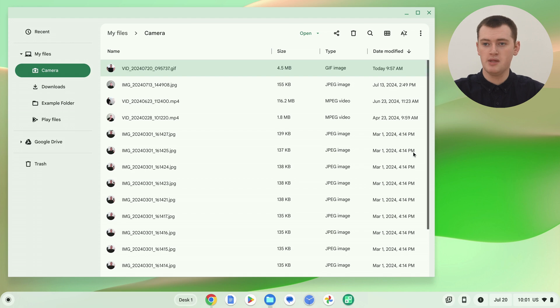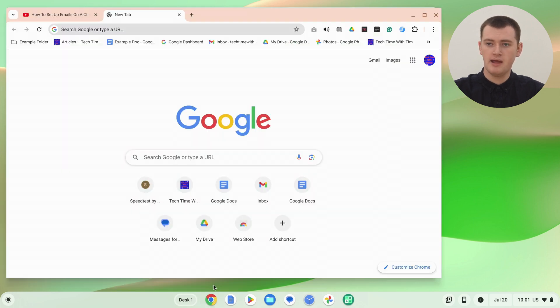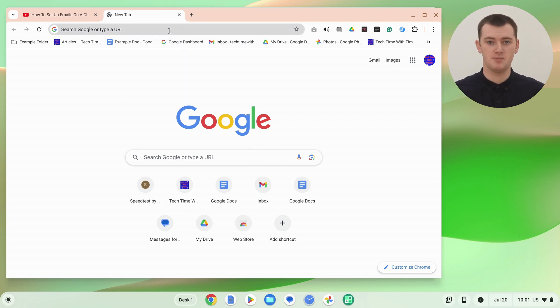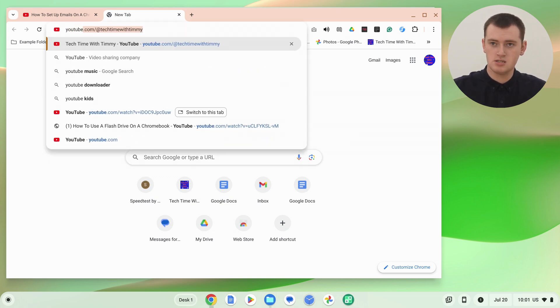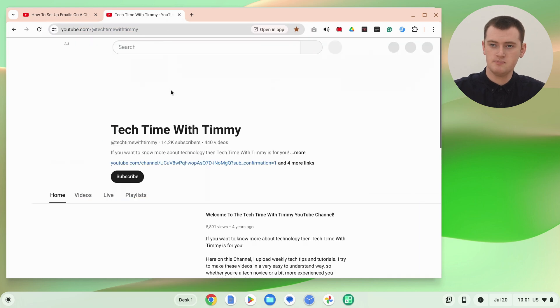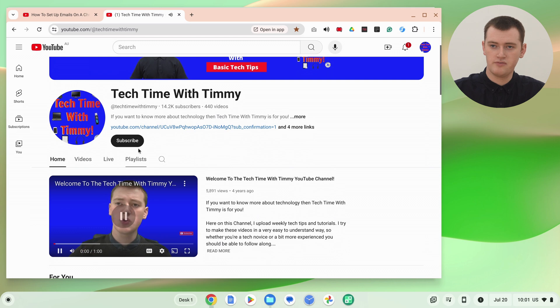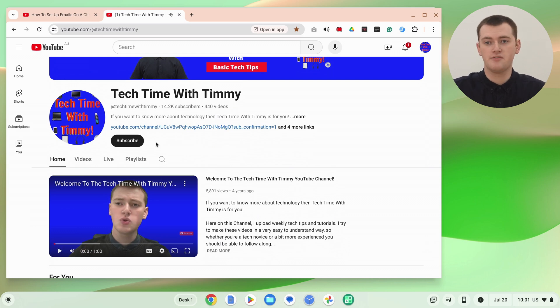But another option would be to use a similar function with the screen recording feature on your Chromebook to record a GIF of anything happening on your Chromebook screen. The first thing you'll need to do is pull up whatever you want to show in the GIF. So Timi's going to open Google Chrome and pull up the Tech Time with Timi YouTube channel to make a GIF of subscribing, but you could pull up whatever you want.